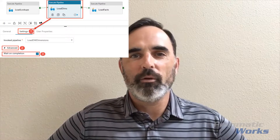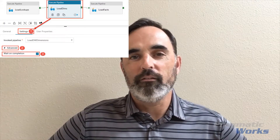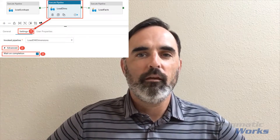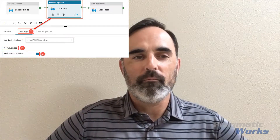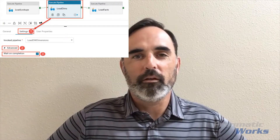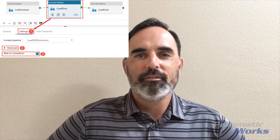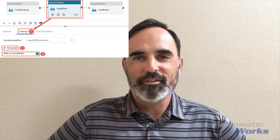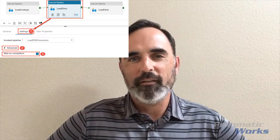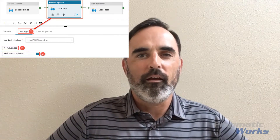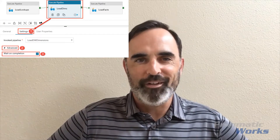The important thing to understand is that this option is turned off by default. So by default, if you are trying to run pipeline activities in sequence, they will actually run asynchronously — meaning they're going to run without finishing before moving on. This is a really simple feature to enable: just check that box, and then one pipeline will only execute after the previous one finishes.